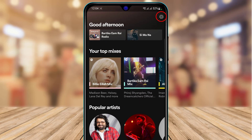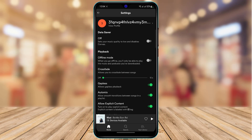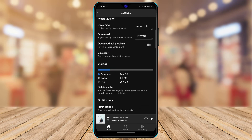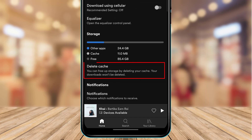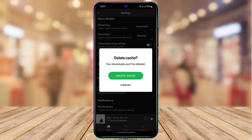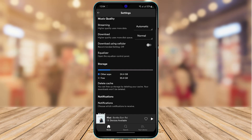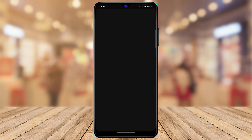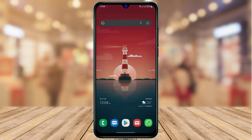Once you open Spotify, you can see the home interface. On the top right-hand side of the screen, tap the settings button. Scroll down all the way to the bottom and you'll find an option called 'Delete Cache.' It says you can free up storage by deleting your cache files — your downloads won't be deleted. Tap 'Delete Cache' and confirm on the pop-up. You have now successfully deleted your cache. Go ahead and try to play music from your device.